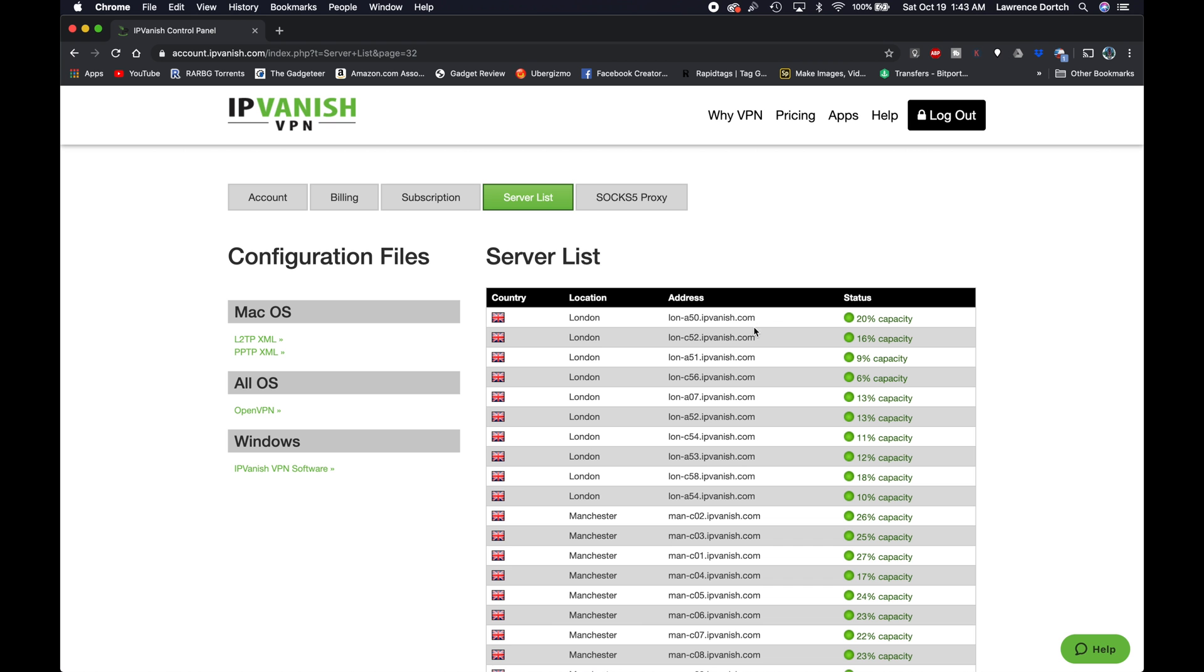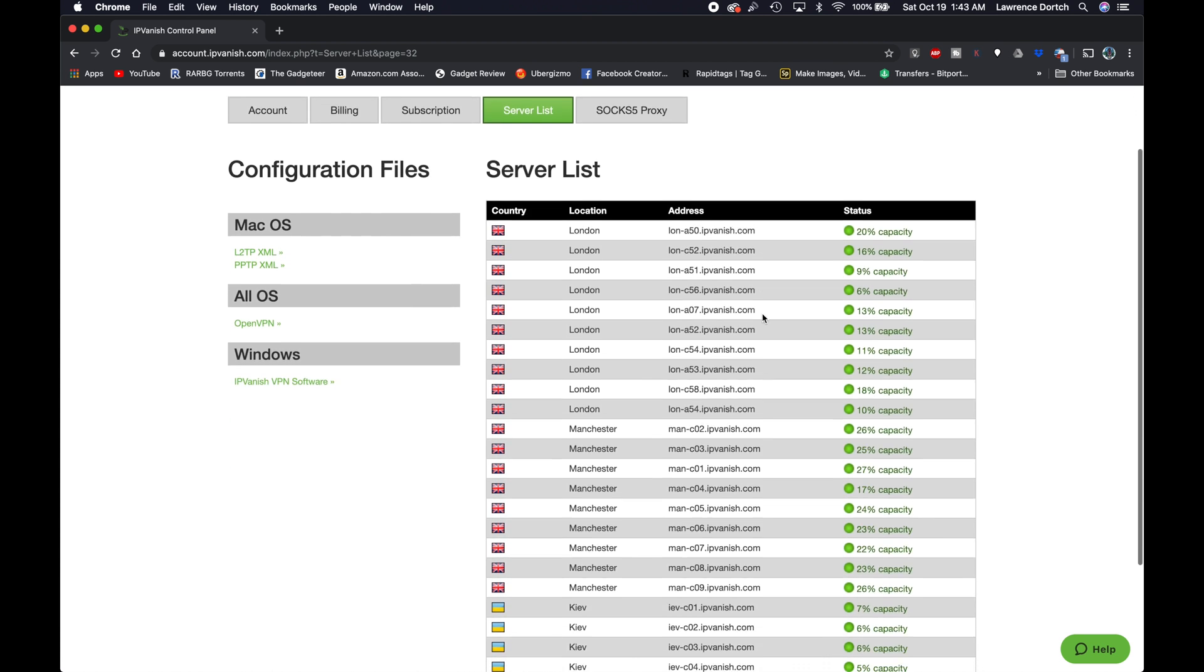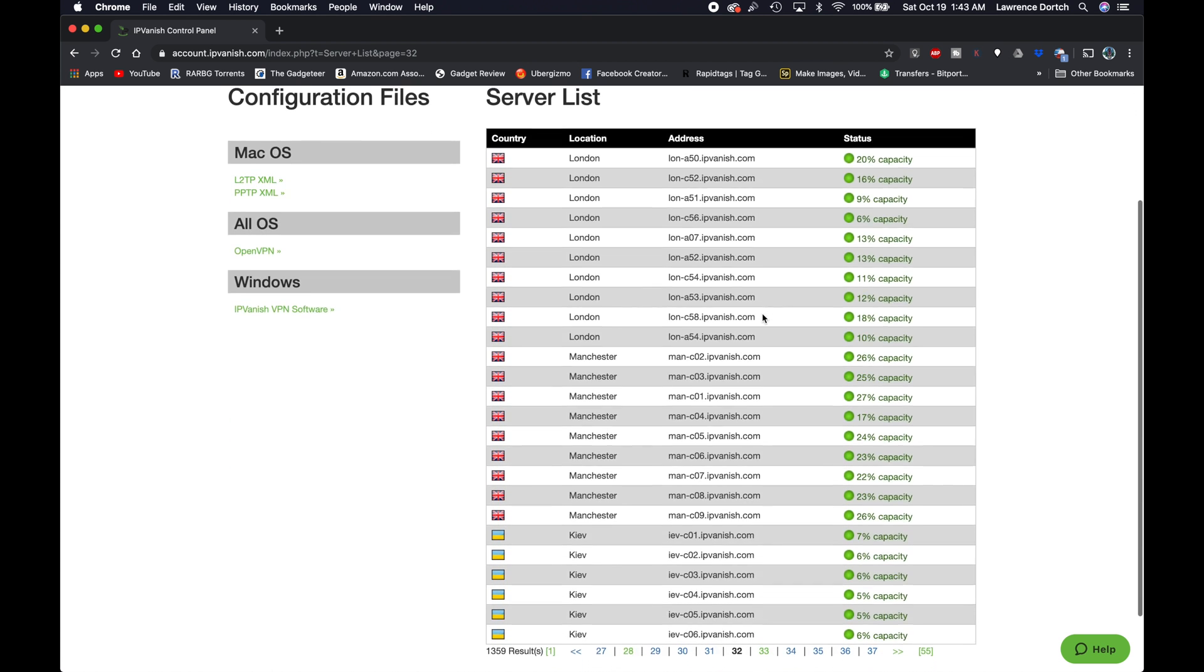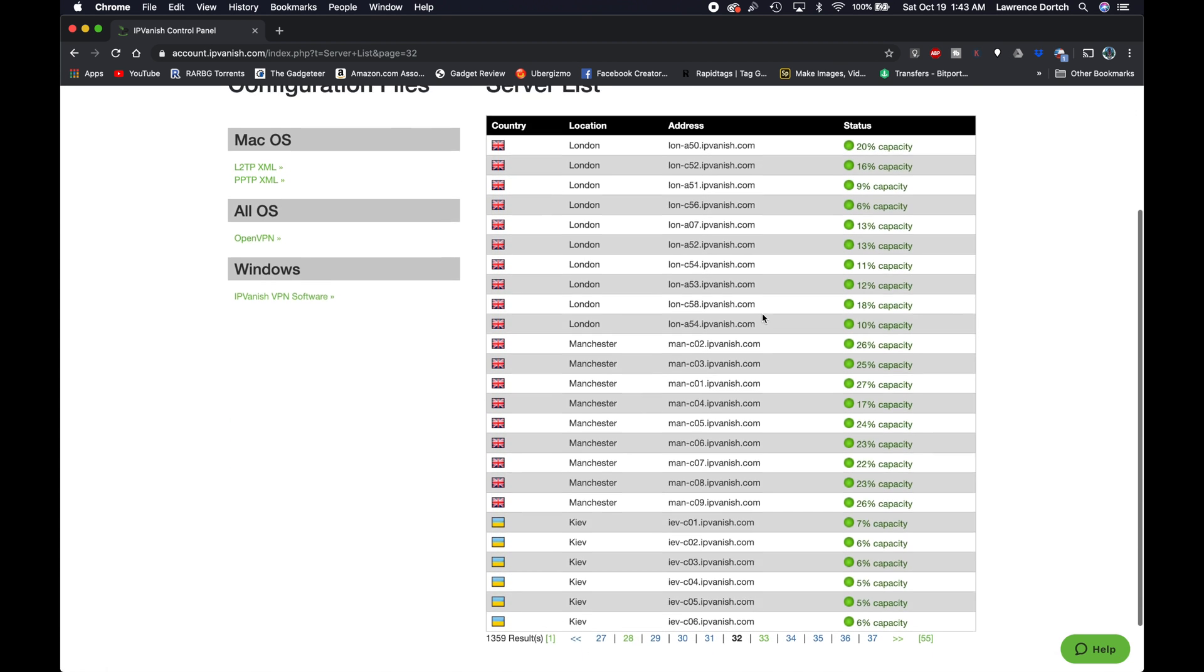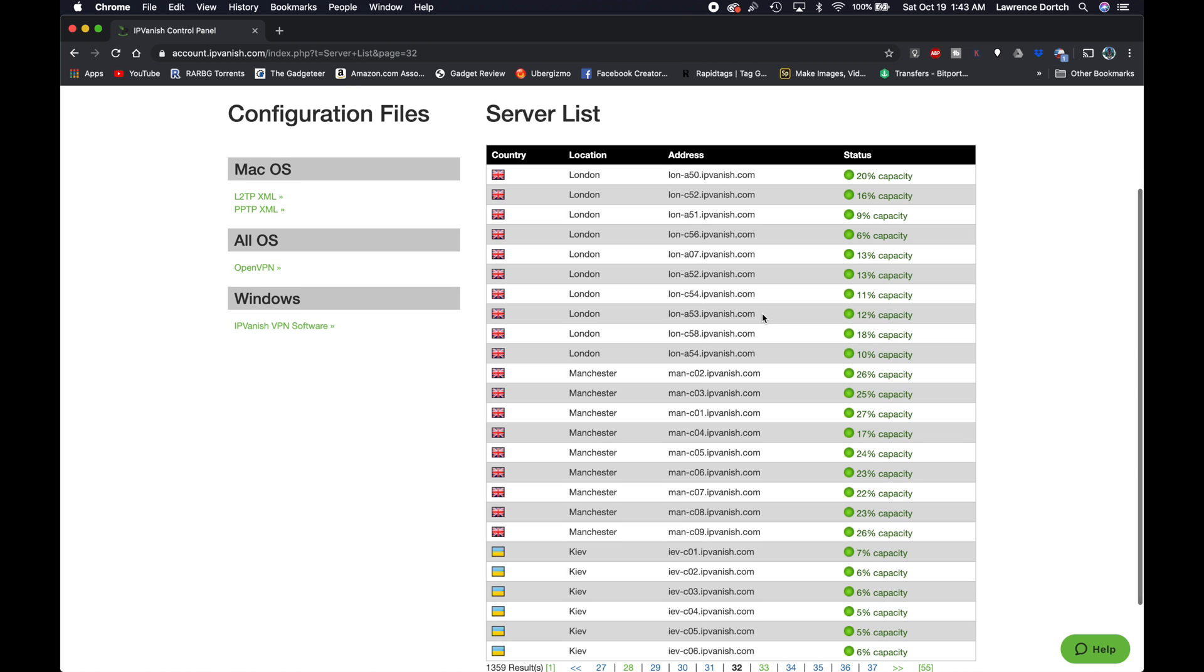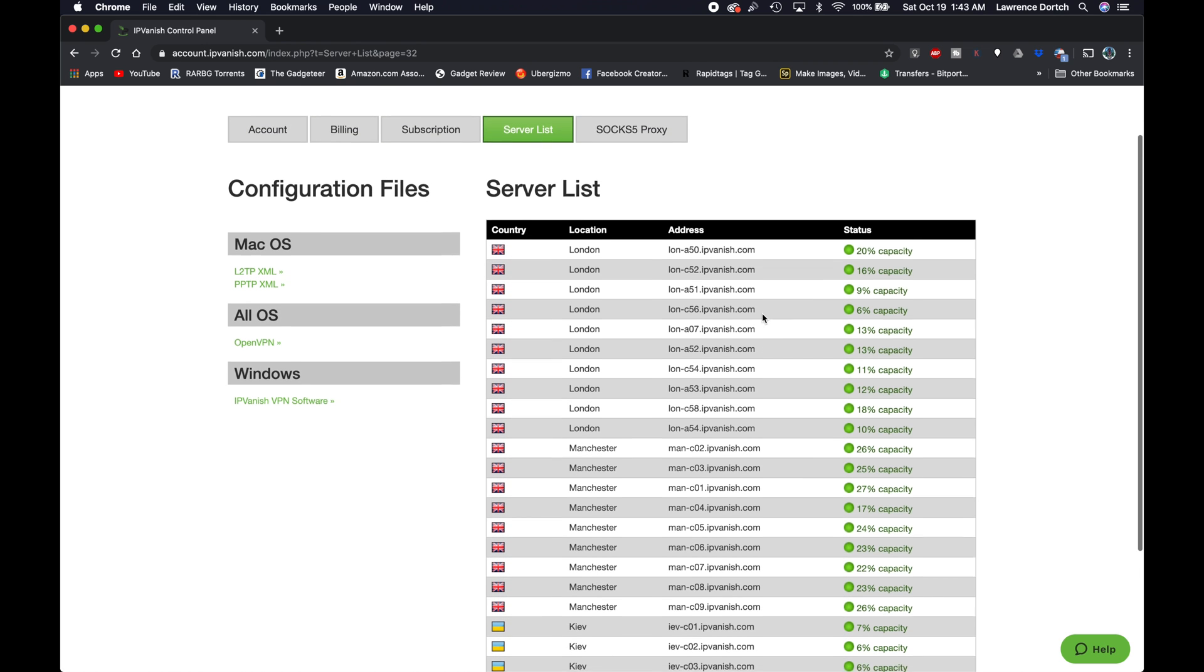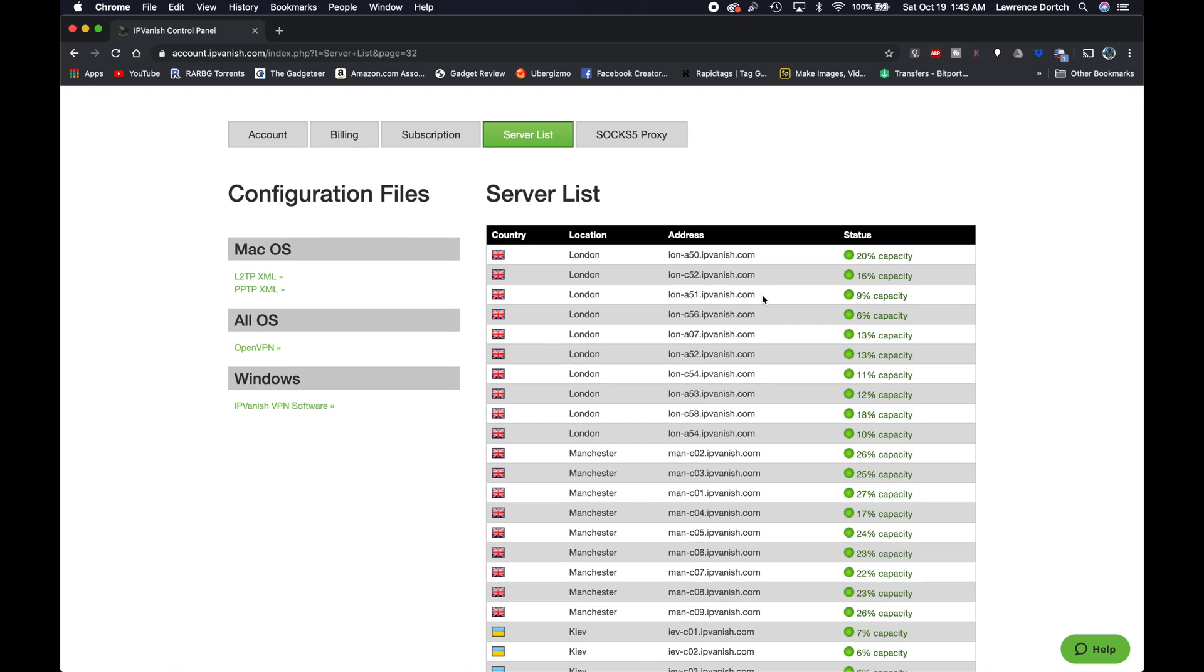All right. So I'm going to go ahead, and these look pretty good. The capacities are pretty low, and they all look pretty good. So I'll just choose this one here that says it's a 6% capacity. I'm just going to copy that right there so that I have the server address.